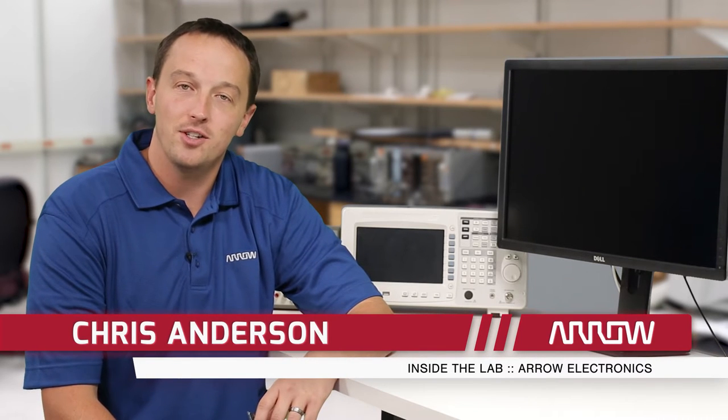Welcome to Inside the Lab with Arrow Electronics, the web series dedicated to exploring the latest in technology and electronics.